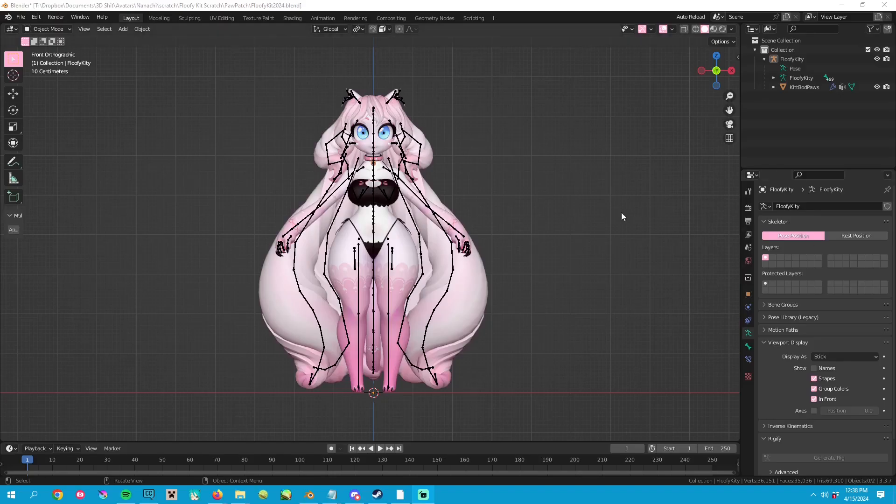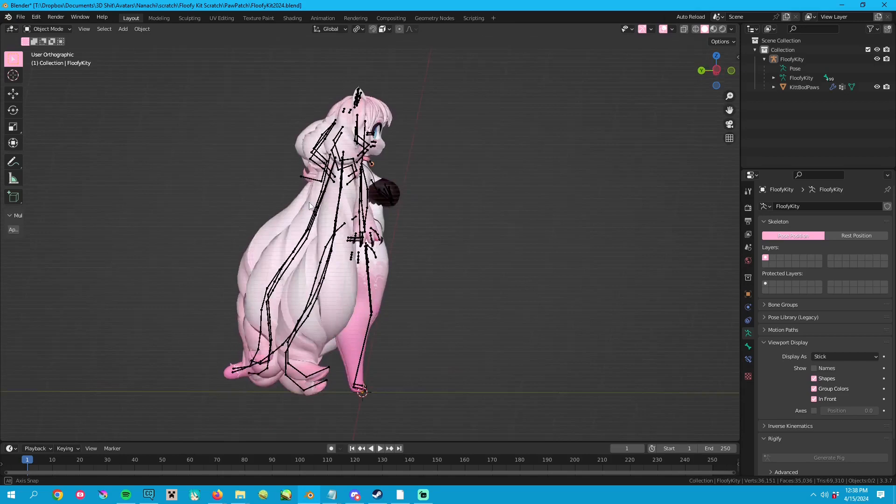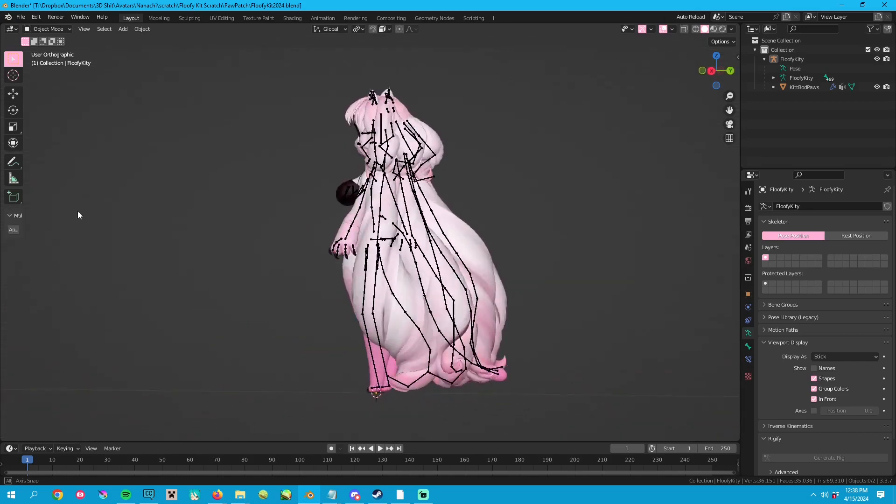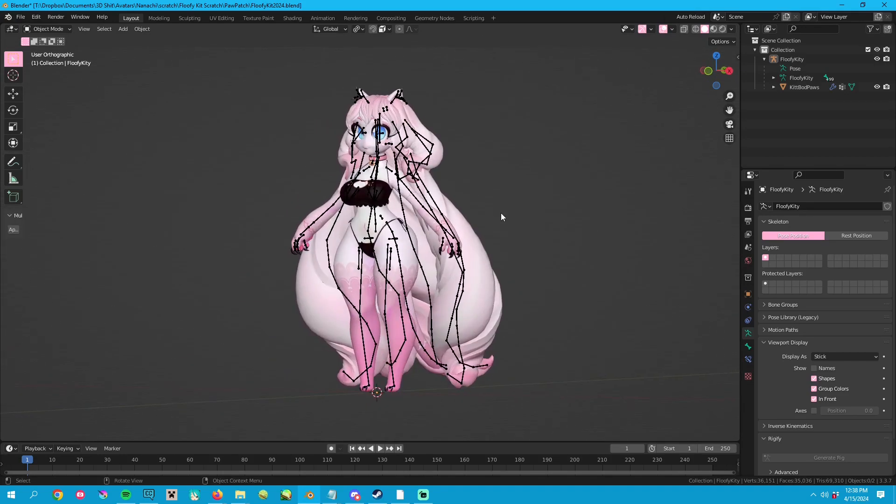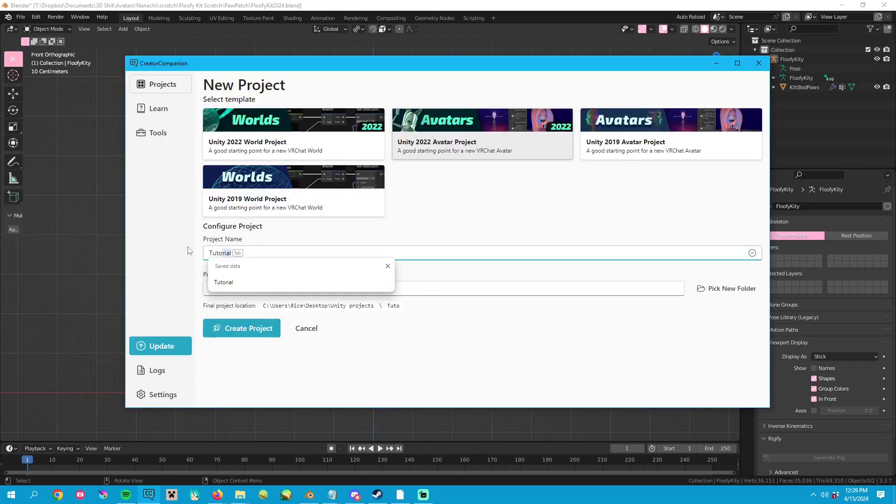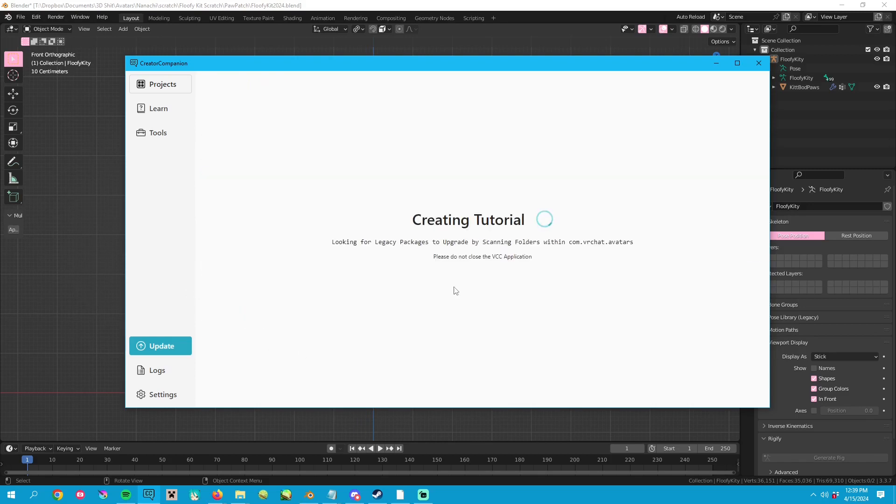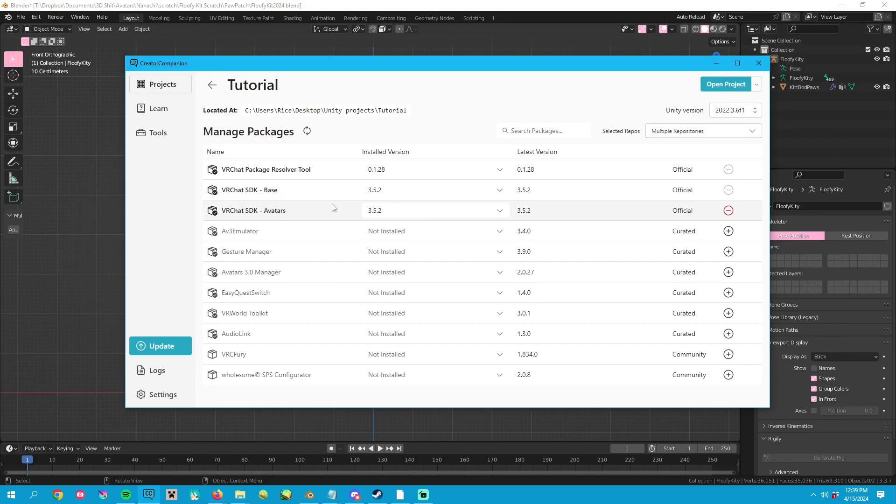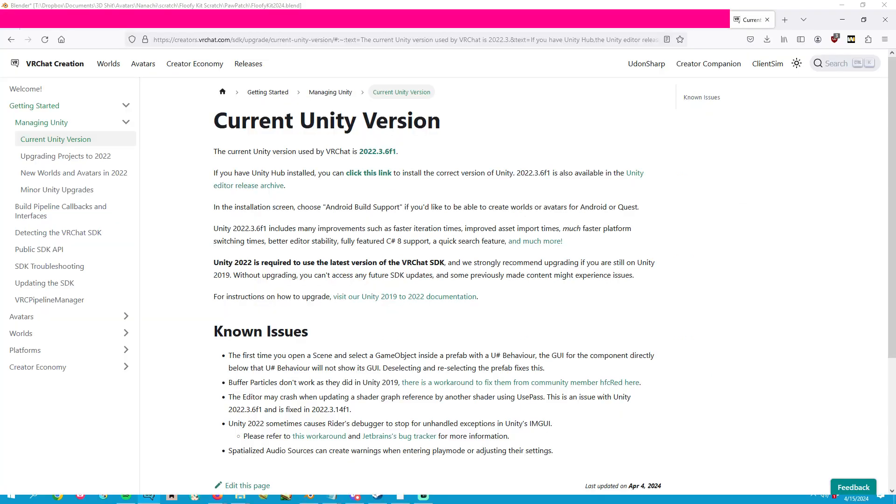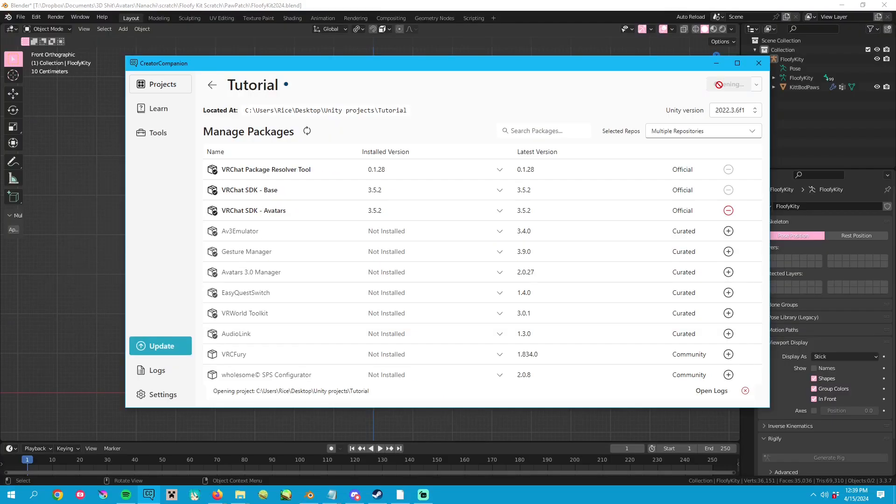Now I'm going to explain some of these steps in more detail for the peeps that need more info. Step one is to already have creator companion installed. This isn't a tutorial on creator companion. This is just for uploading my avatars. Step two is to make a new project using the correct Unity version found here on the current Unity version page.